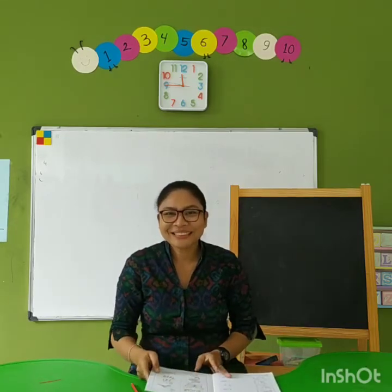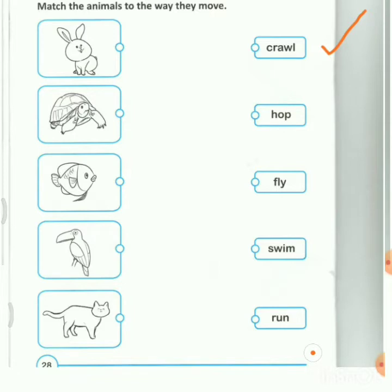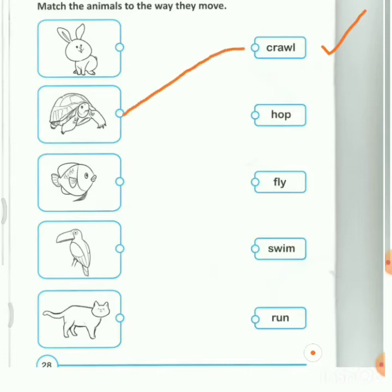Check out the next video. Hi students, on your screen you will see this worksheet. It has some animals and also how the animals move. Please look at this word — it says crawl. Can you say crawl? Please look at the animals on the left. Which animal crawls? Does a rabbit crawl? Does a turtle crawl? Yes. A turtle crawls. Draw a line from the animal to crawls.